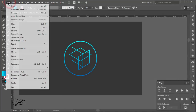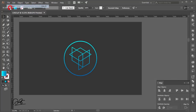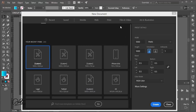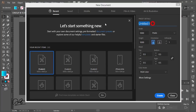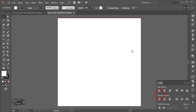First, go to File and take the New option, or press Control/Command N for a new canvas or artboard. I'm taking a 1000 by 1000 artboard and giving it the name 'logo', then hit the Create button.